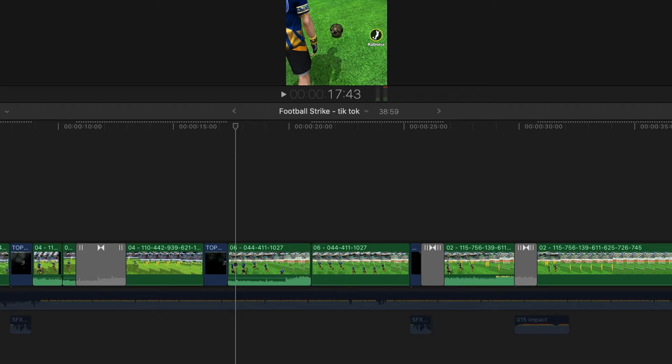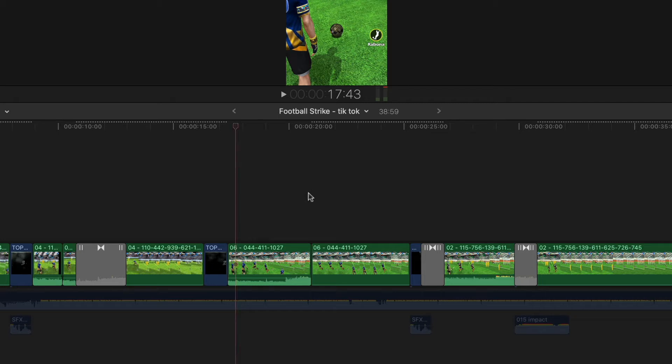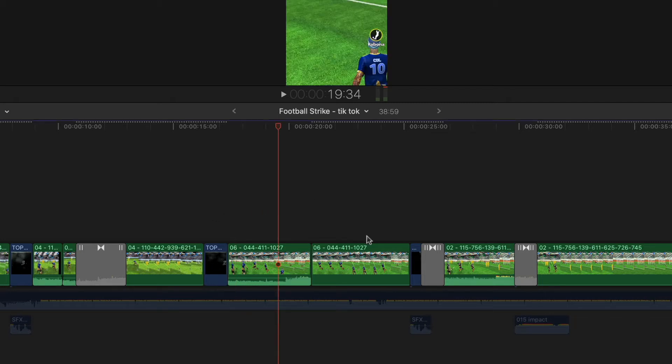Hey guys, how are you doing? Welcome to Final Cut Pro Tips, I'm Colin. In this short tutorial, I want to show you how to insert a gap or blank space into your timeline between clips.